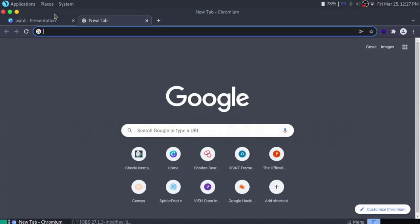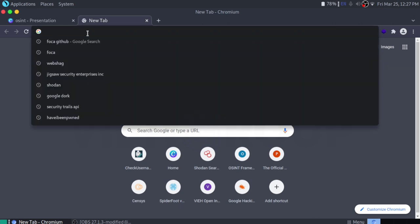I am creating this video because of a huge number of requests coming from our subscribers and their messages on almost every platform. Today we will be starting with Shodan.